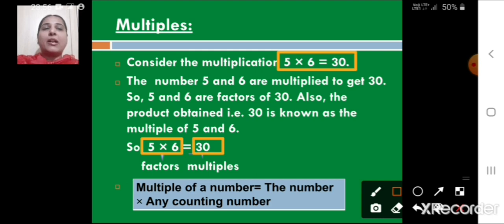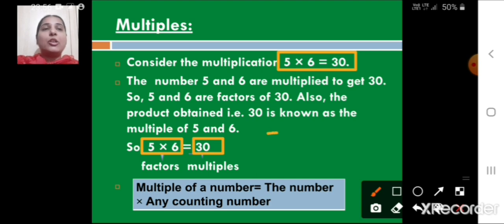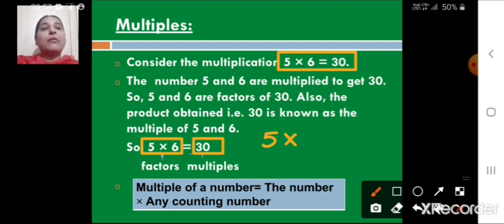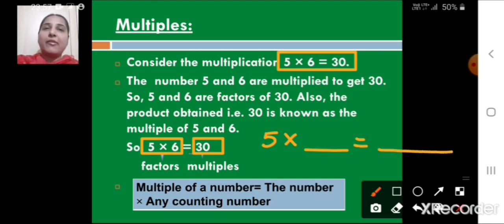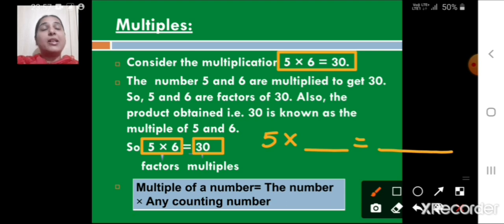You can find the multiple of a number by multiplying that number by any counting number. Here we multiplied 5 by 6 to get 30, but you can multiply 5 by any counting number — 1000, 1 lakh, 99000 — any number of your choice, and you will get a multiple of 5.